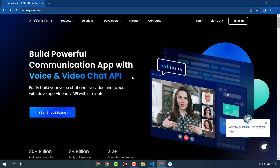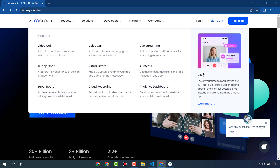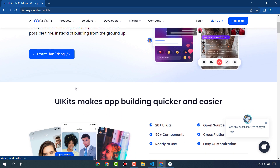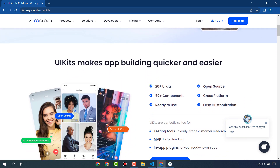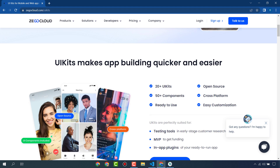You can read more about UI kits because ZegoCloud also provides all the UI kits for any communication app. This is the biggest benefit of ZegoCloud — it provides APIs and UI kits. It provides 20+ UI kits that are open source, 50+ components, cross-platform, ready to use, and easy to customize.